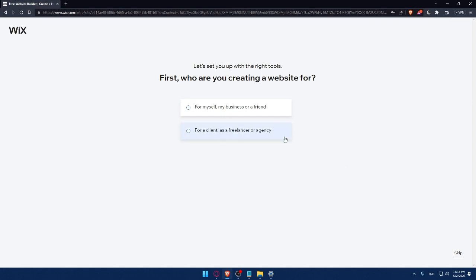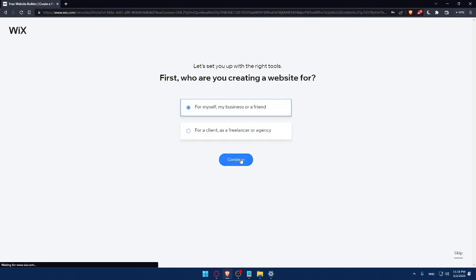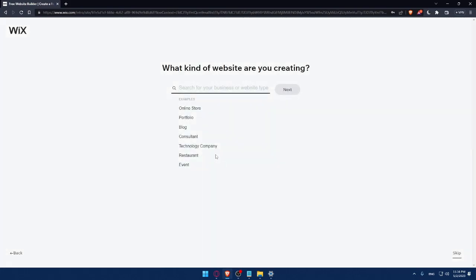For me, I chose the same email. So now let me just save this, so next time I want to log in I won't have to fill those manually. And here I'll have to answer a quick survey. So let's set up with the right tools. First, who are you creating a website for? You can answer those questions or simply click Skip. So do whatever suits you. For me, let's say for me or my business or friends. Click Continue.